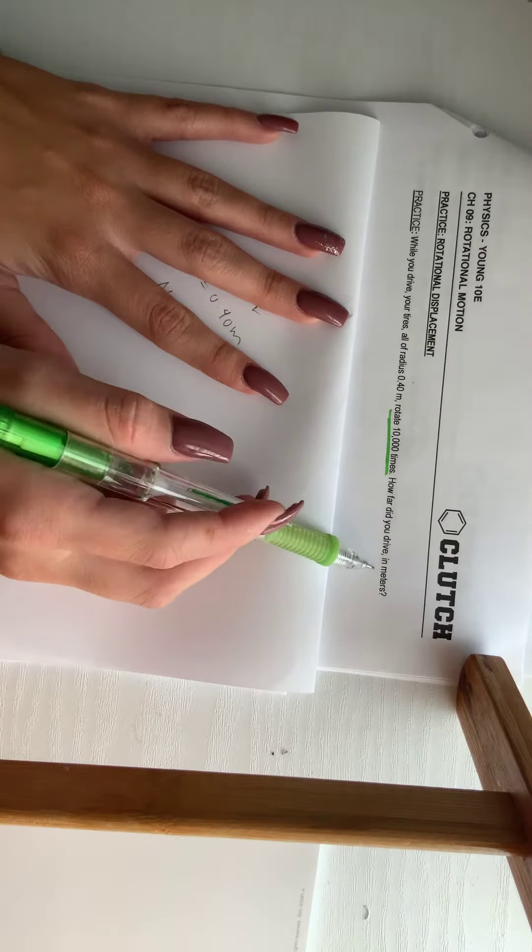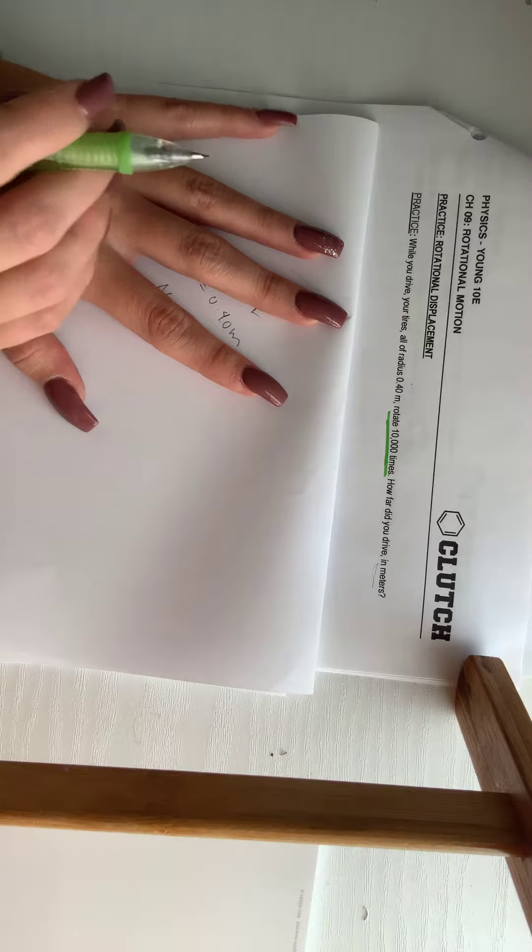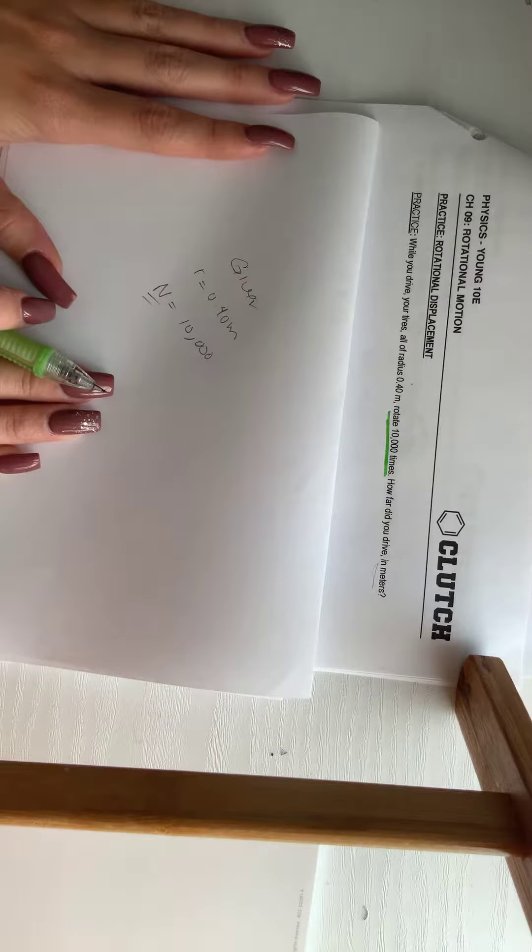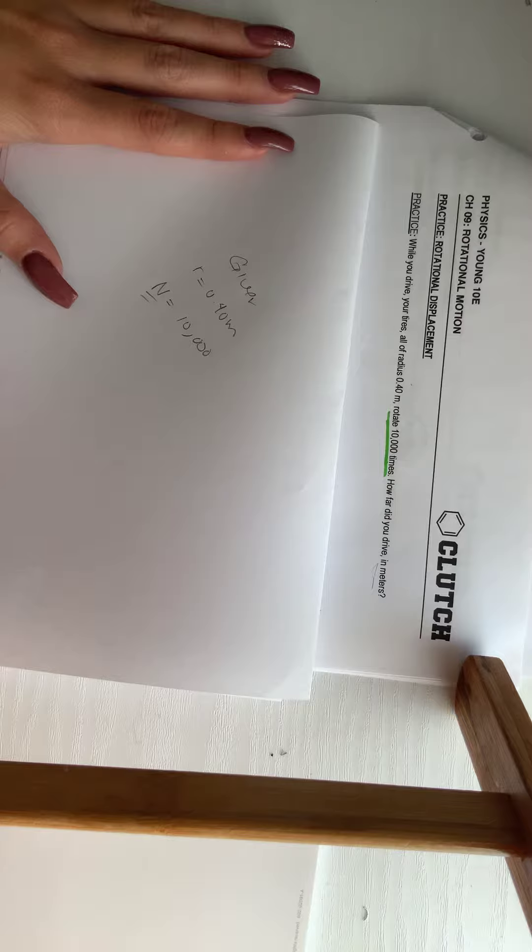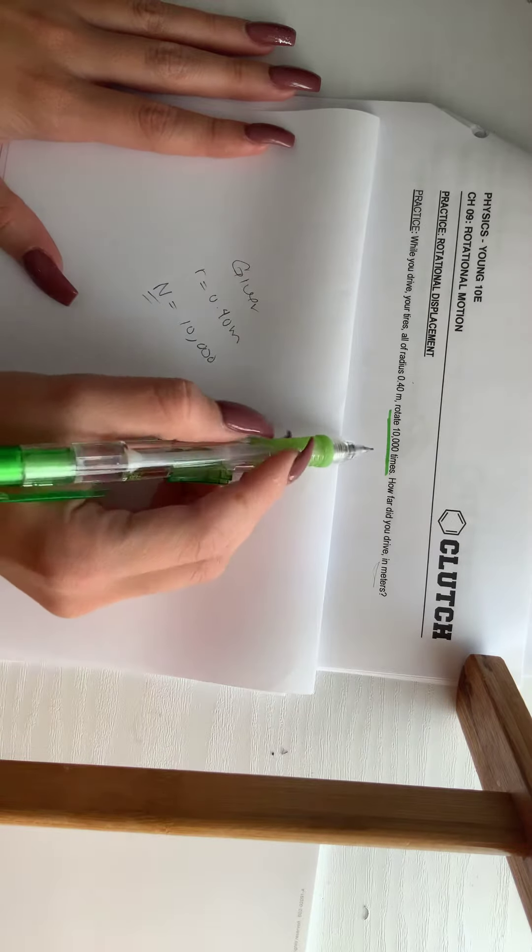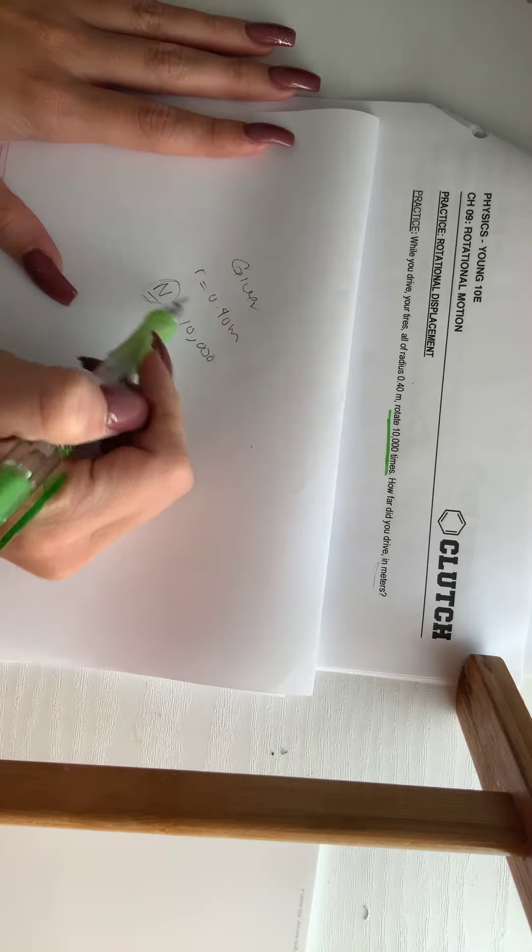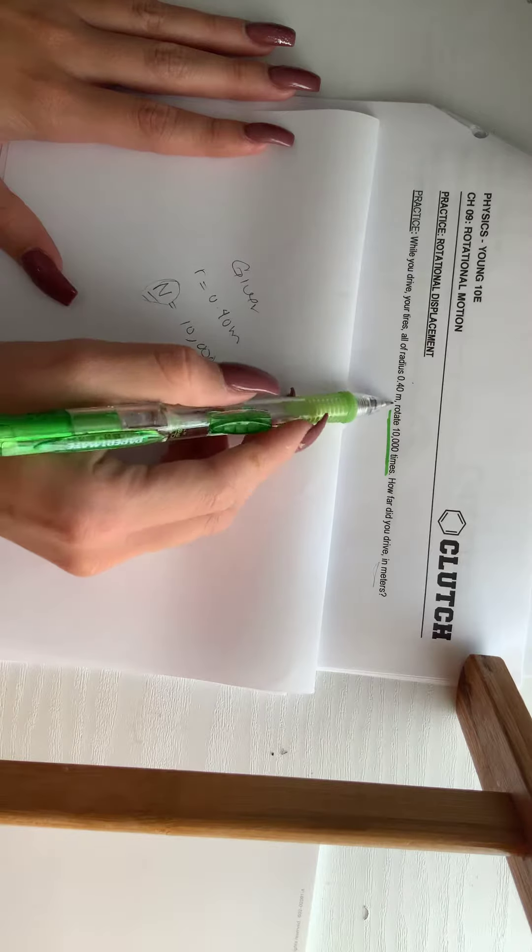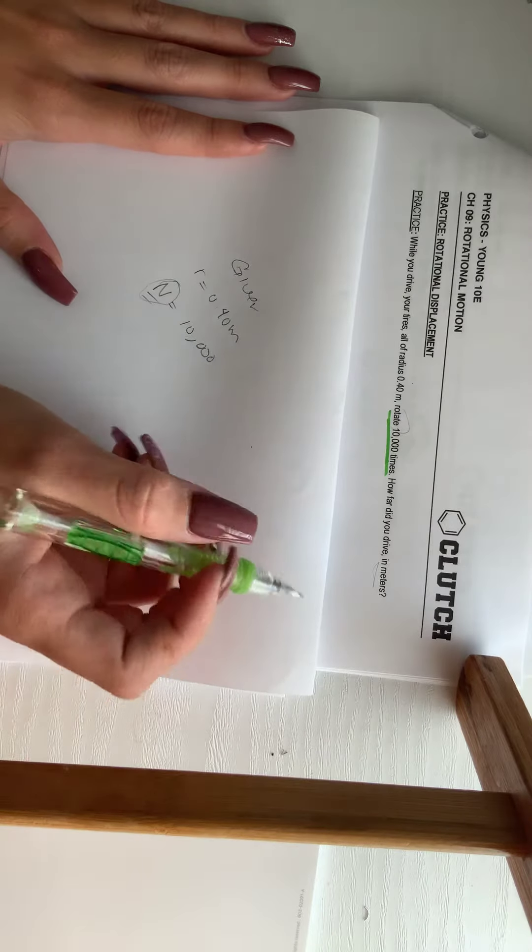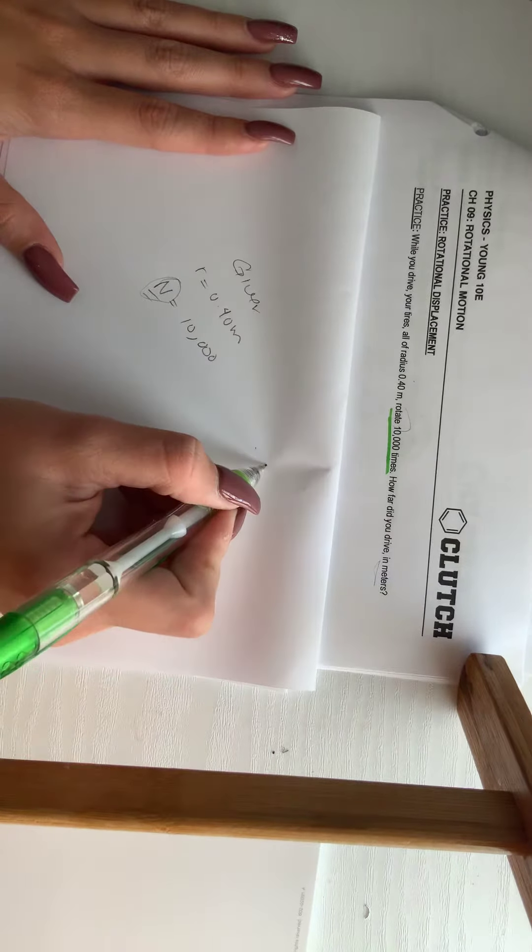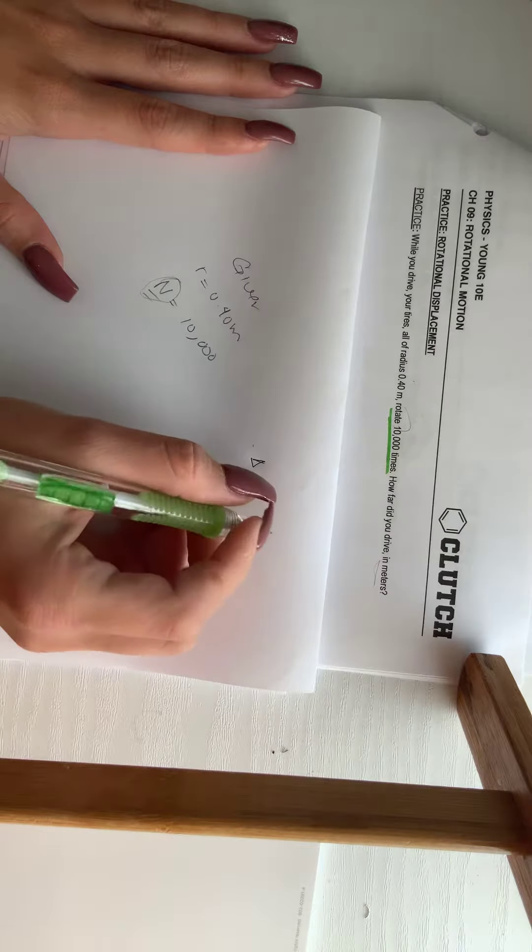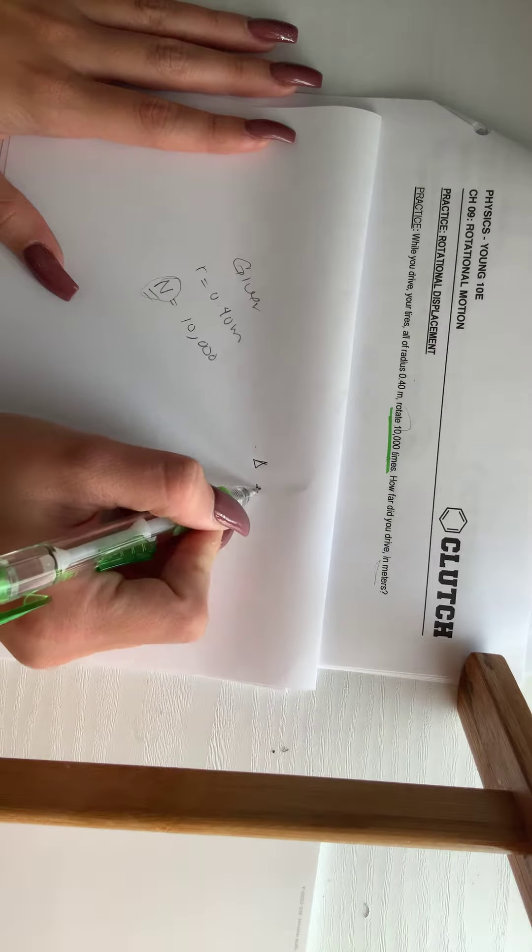Remember that we have two formulas that can satisfy the rotational displacement, where we have the n, the rotation, the revolutions per second. So we can do this.